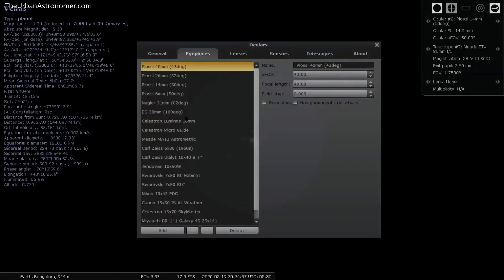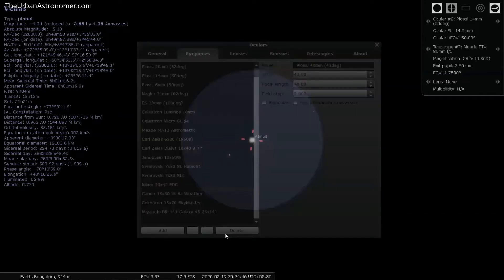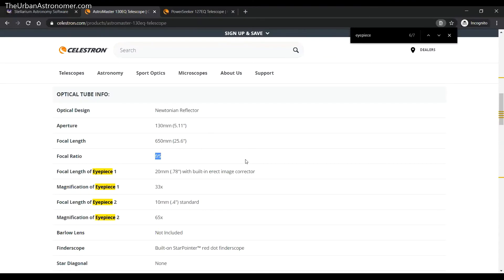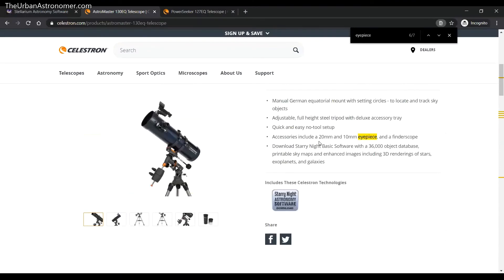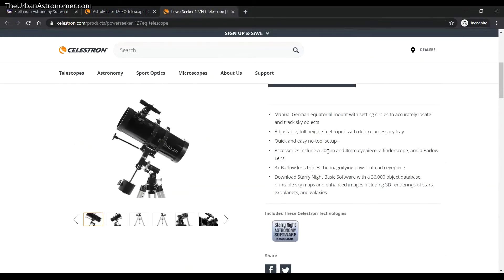Now for the eyepieces — let's add the eyepieces that come with these telescopes. The Astromaster has a 20 mm and 10 mm eyepiece, and the PowerSeeker has a 20 mm and 4 mm eyepiece plus a 3x Barlow lens.